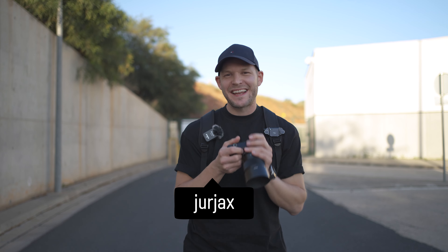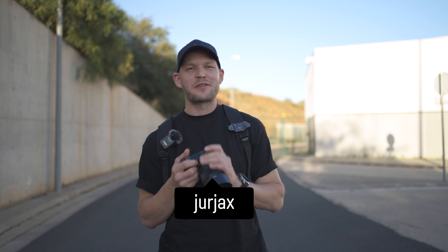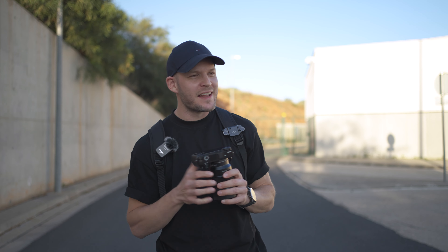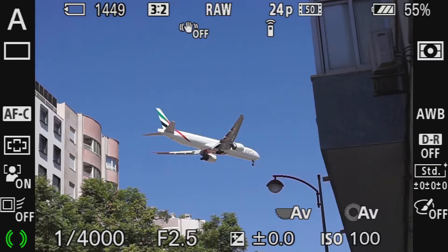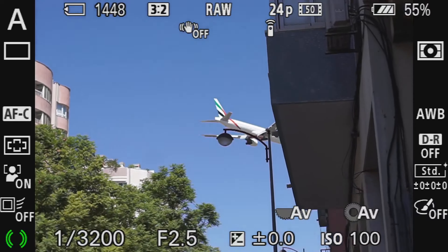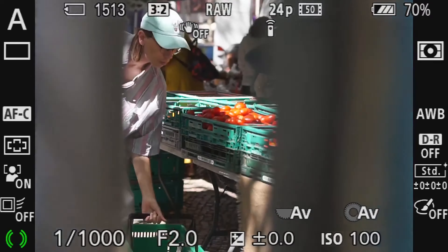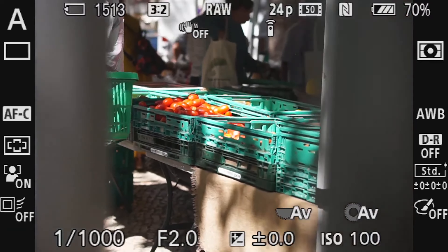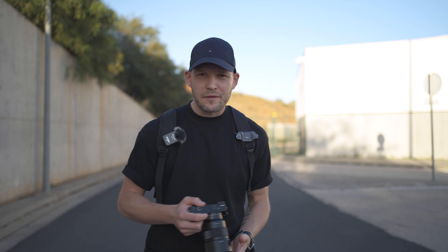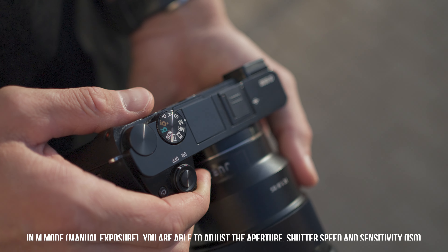We're talking settings today — street photography settings. There are a couple of things that pretty much in all of my shoots are the same. Let's start with the first one: which kind of shooting mode do I shoot in? There are different kinds of modes you can shoot in, for example the manual one.